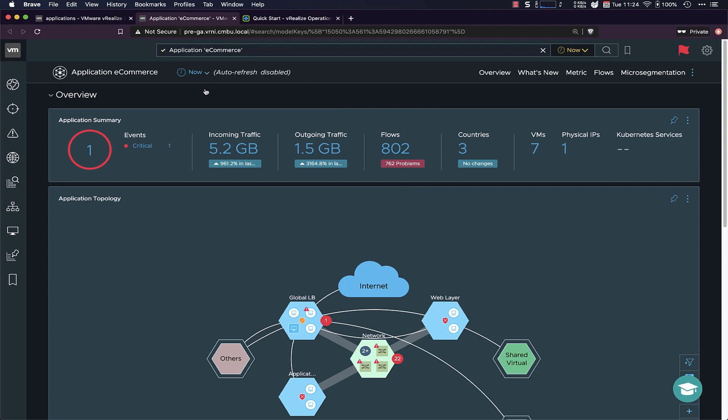VR9 also does a bunch of health checks and operational checks against the network and security parameters. So if there's something wrong, it raises that event, and then you can use that and fix the problem. It also has an overview of the incoming traffic, the outgoing traffic. You can see there's a major bump in both incoming and outgoing traffic in this app. So that might mean that it's either just being used or there's been a problem with this.